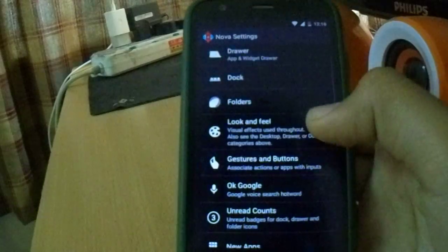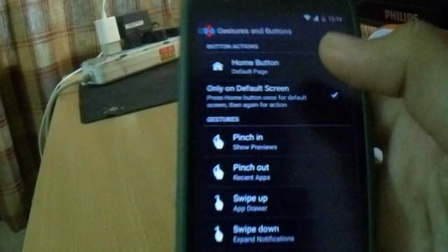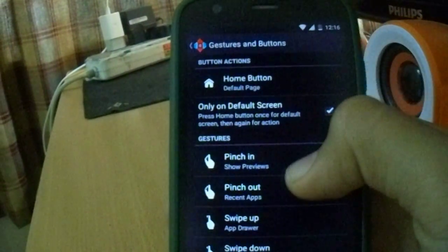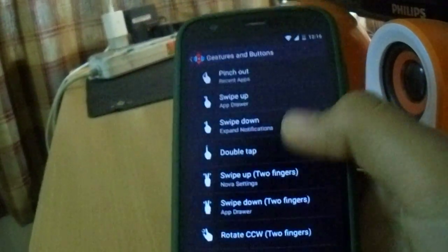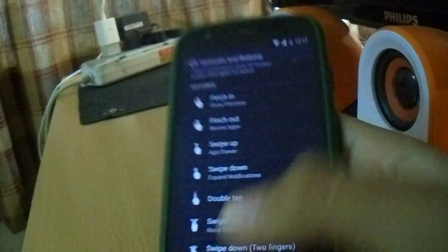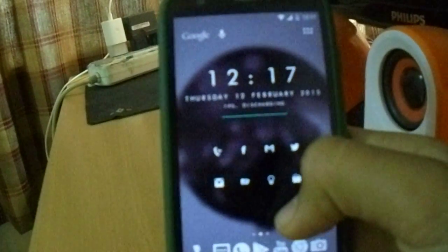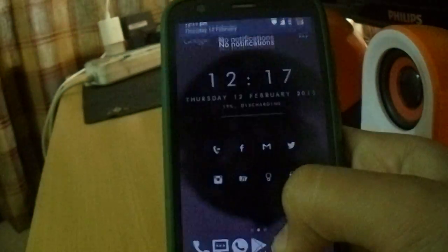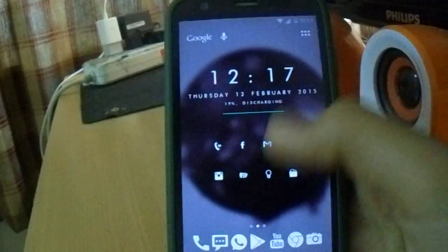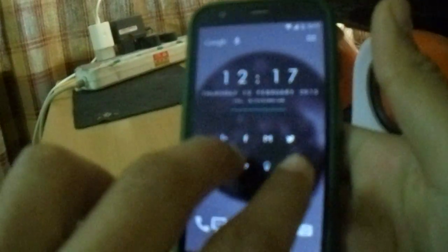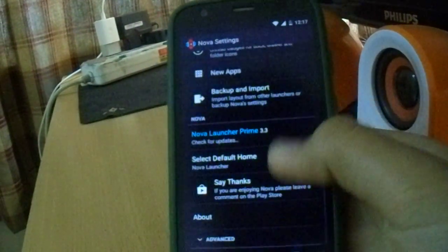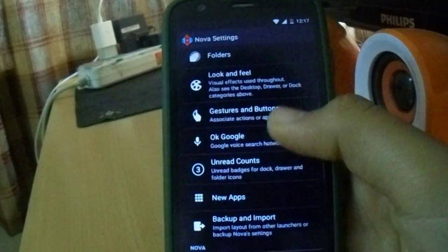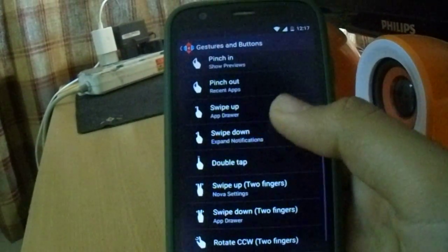Gestures and buttons. We have only one gesture on the free version which is the home button gesture. Now we have many more. Let me show you. If I swipe up, I'll go to the app drawer. If I swipe down, the notification bar will come down. If I swipe up with two fingers, Nova settings will come. That's great and you can also customize them.